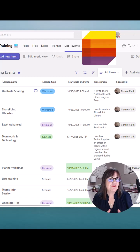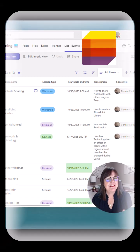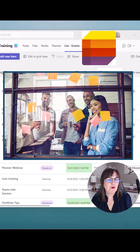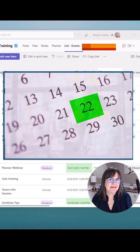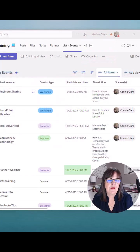Did you know you can transform a simple Teams list into a visual board or calendar in just a few clicks? Let's do it.